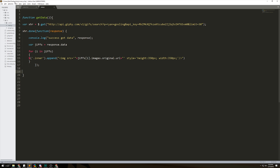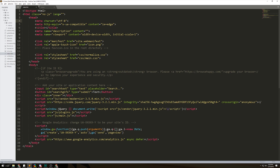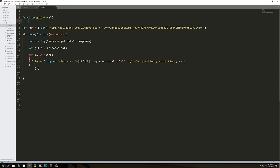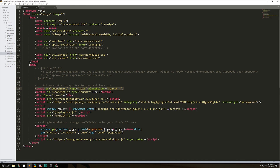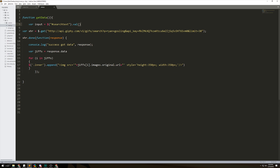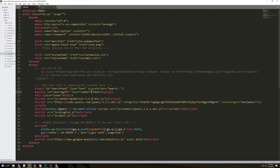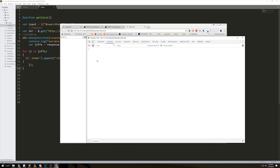So: 'function getData()' — put everything we've done so far inside of it. Now it won't fire off by itself. Then we need to capture whatever the person types in the search box. We'll make a variable called 'input' using jQuery: dollar sign, quotes, hashtag and then the ID I set — 'search-text' — then .val() to get the value. On the button in the HTML, we add an onclick attribute calling getData.